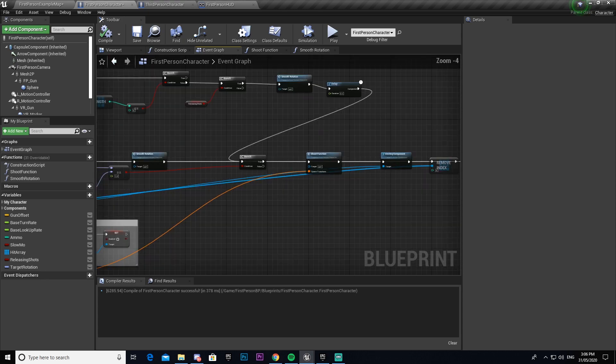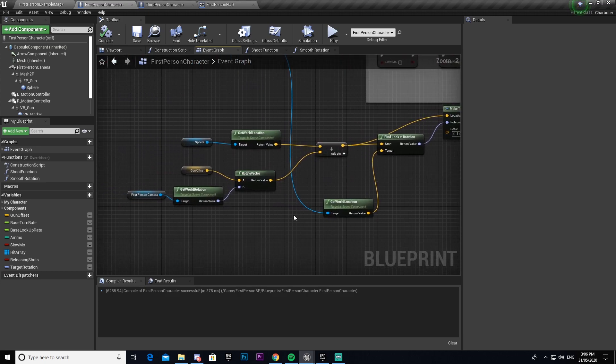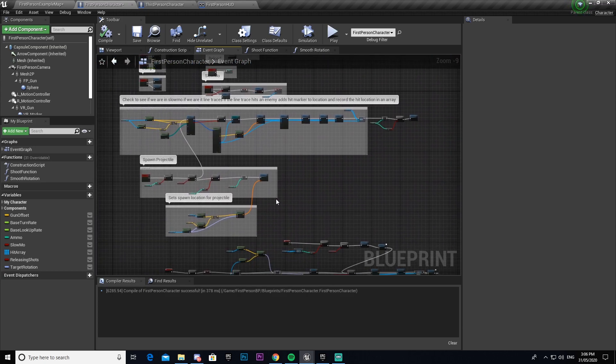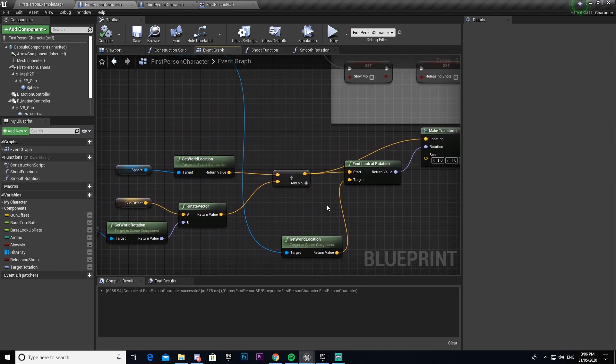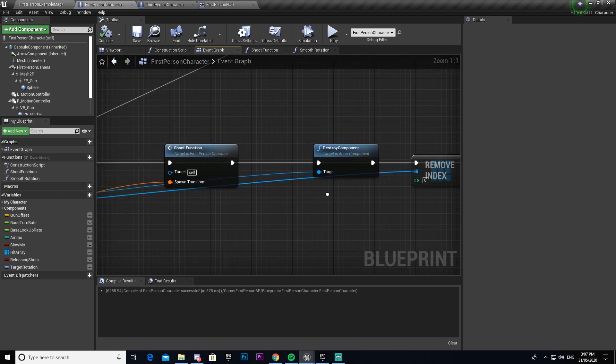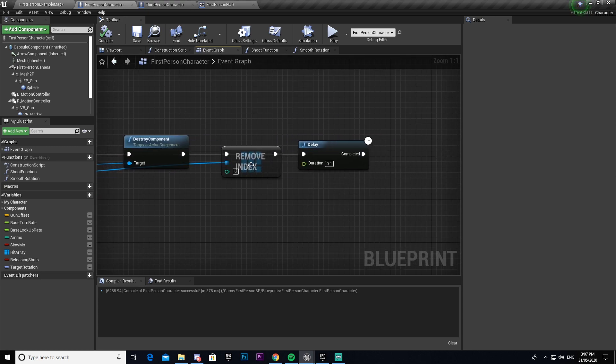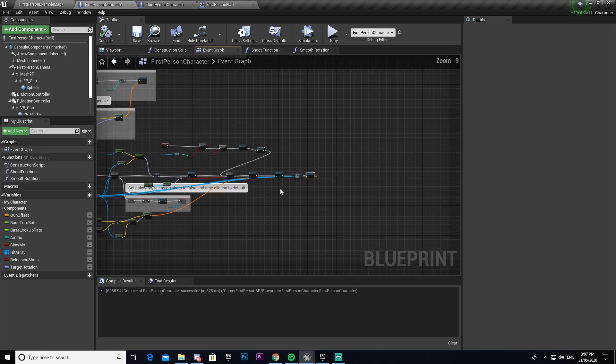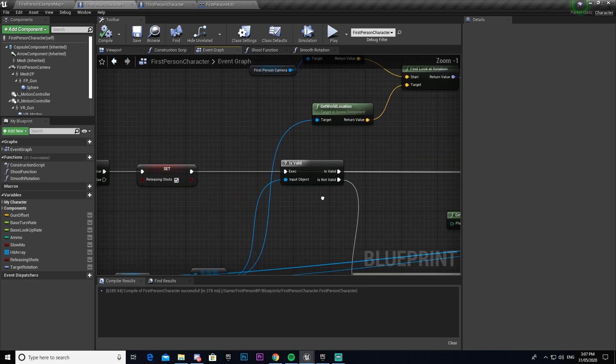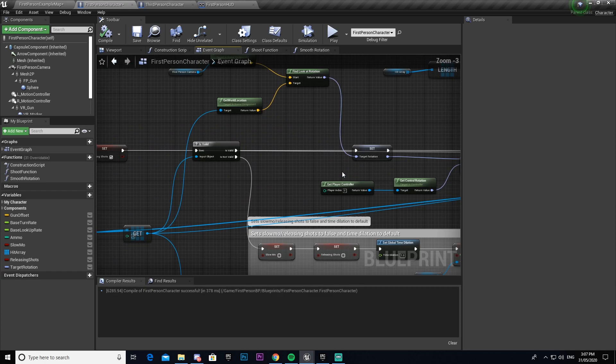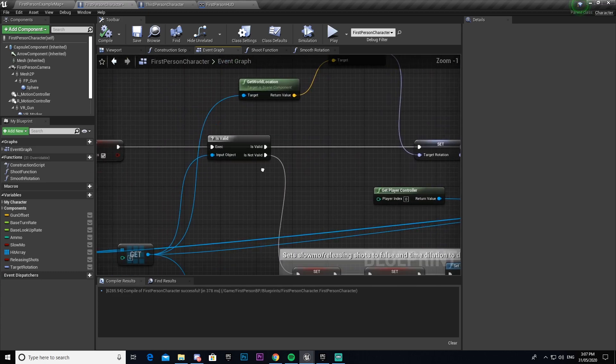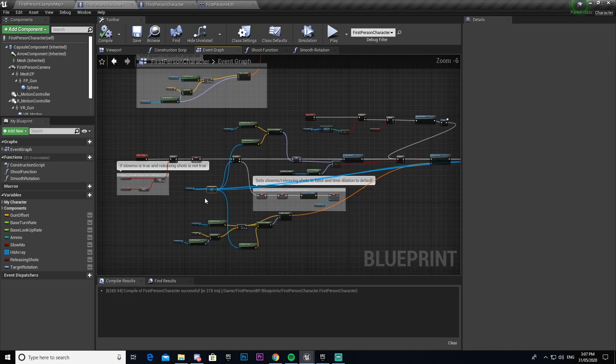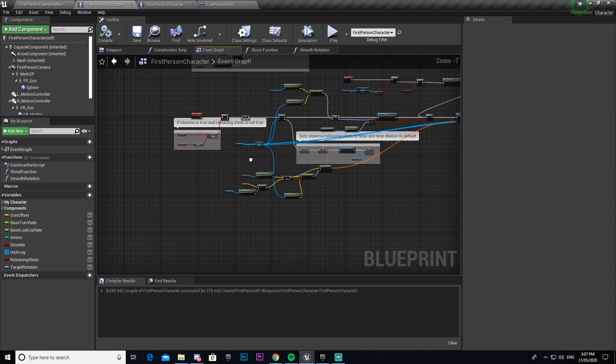Now when this returns back as true it would then make our shoot function play which will spawn a bullet. This is the same thing we explained earlier except the difference is it compares the two locations to get a rotation for it to set which direction it should be fired in. Then we destroy the component which is the billboard on it and then we remove it from our array so it's no longer stored. Then we give it a delay of 0.1 seconds and then we loop all the way back from our delay all the way into our is valid again, which then just continuously does this function over and over again until our array returns with no more things in it and then it will stop doing it until our release shots is called upon again.